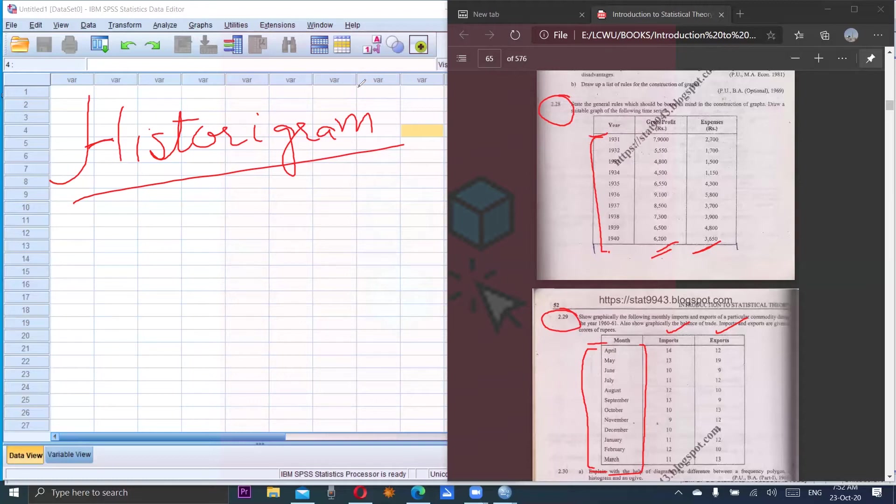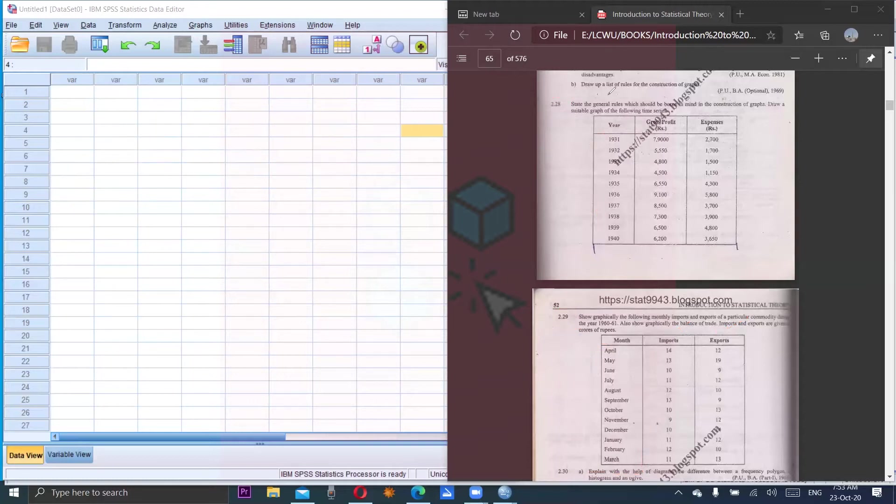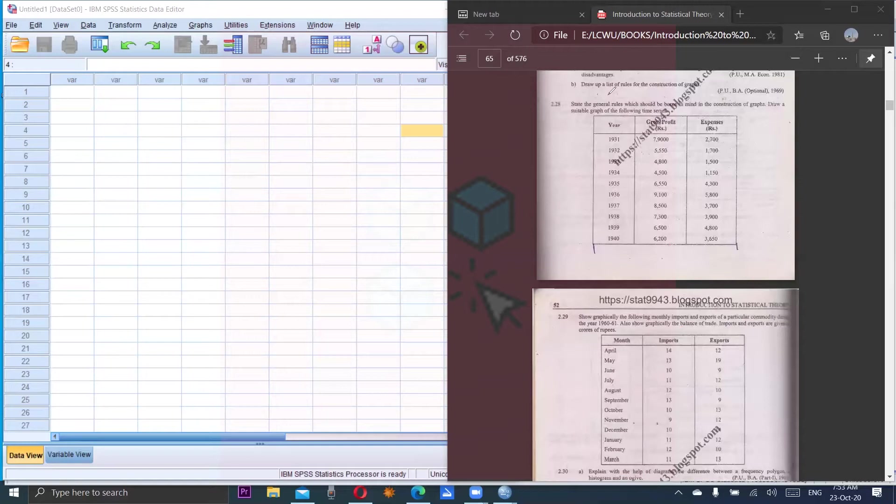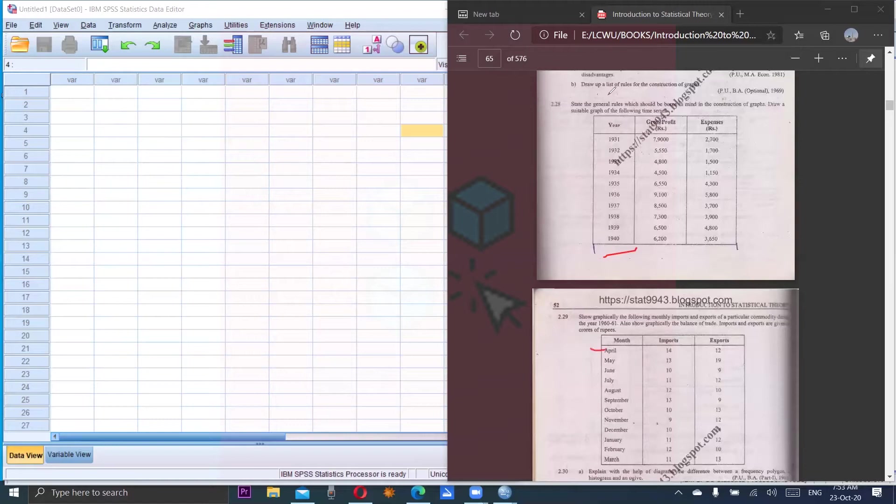We will consider 2.29 in which months, imports and exports are given. In the statement you can see it is mentioned that make a suitable graph, show graphically. None of these mention that a histogram is required, but one should know that whenever one variable is related to time, we have to make the histogram.